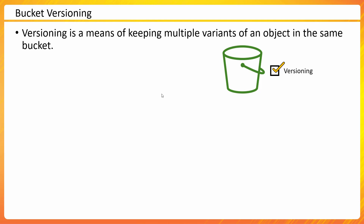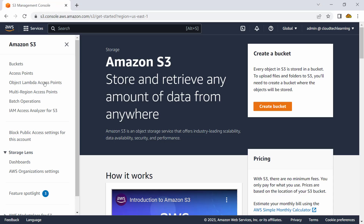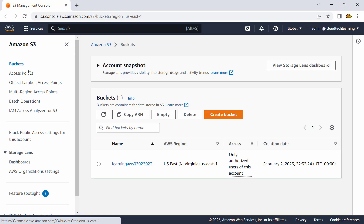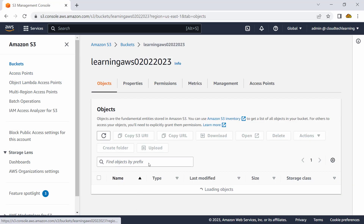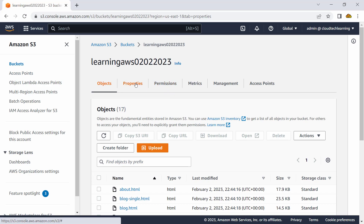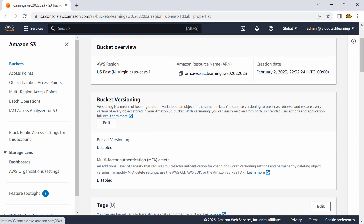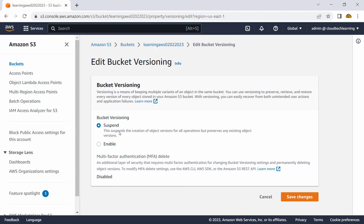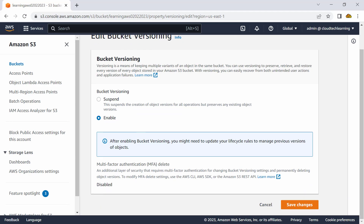This is a bucket-level setting, so let me go ahead and enable this setting on a bucket and then we will see how it reflects in the console. I'll go to the bucket properties and enable the versioning feature. You can enable and suspend — these are the only two options. I am enabling it and saving changes.